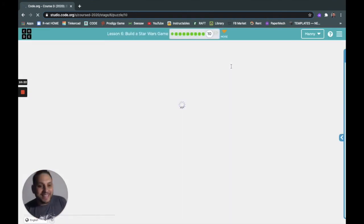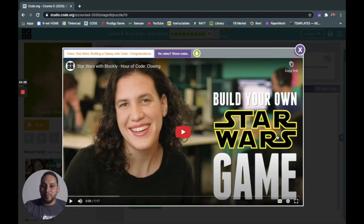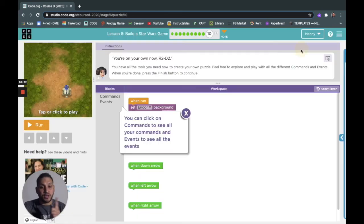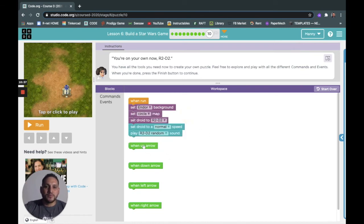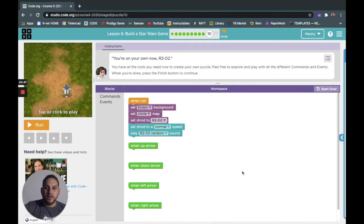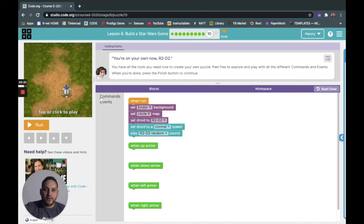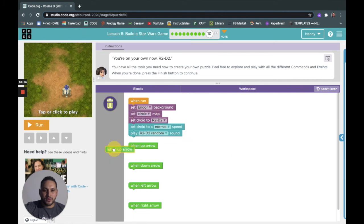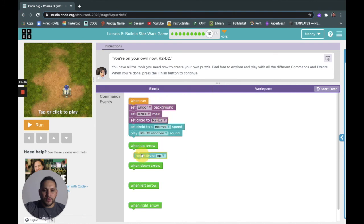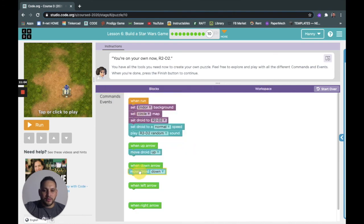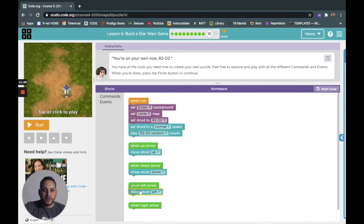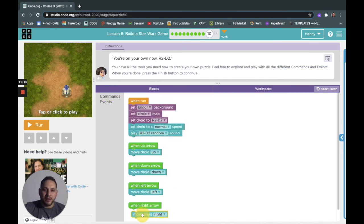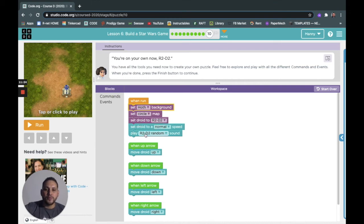I'm trying to make these videos go less than like 12 minutes. So build your own Star Wars game. I'm not gonna watch it, maybe I hopefully I don't mess up, but you guys watch it. It says you're now on your own. You have all the tools you need to create your own puzzle. Feel free to explore and play with all the different commands. When you're done, press the finish button to continue. In this one we can create whatever we want. Remember, when we push up we want it to go up, and we go down you go down, and we go left you go left. But you could also flip it up, maybe if you want a crazy game, like you know what, I want it to be opposite. It's like opposite day game, you could totally do that.